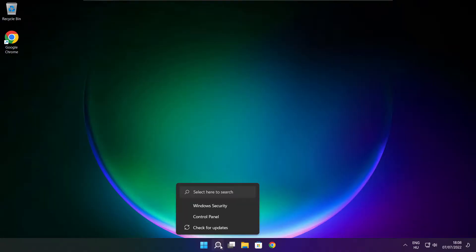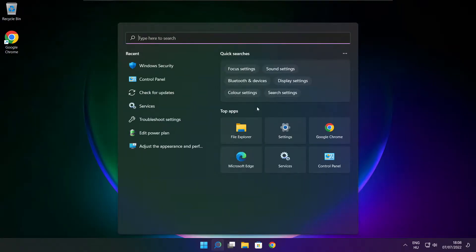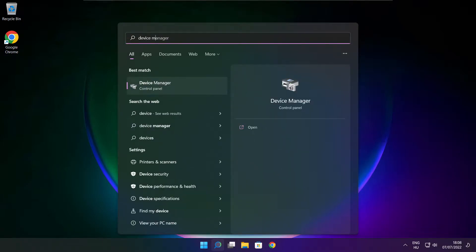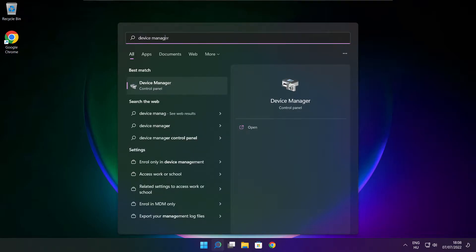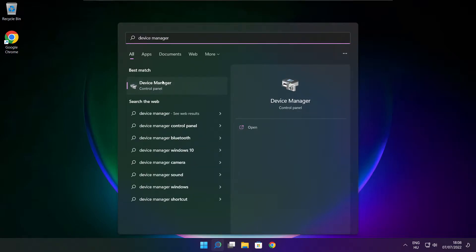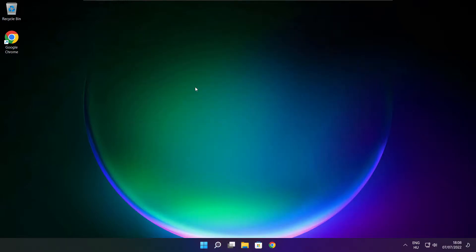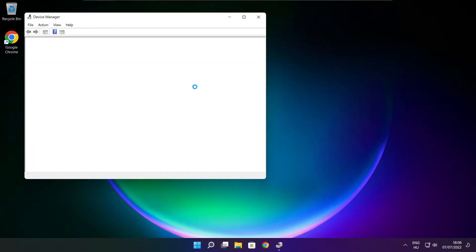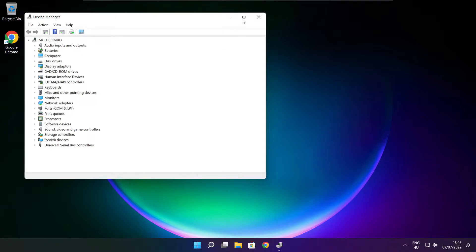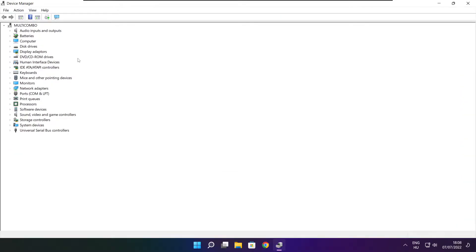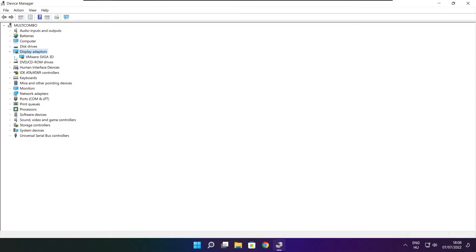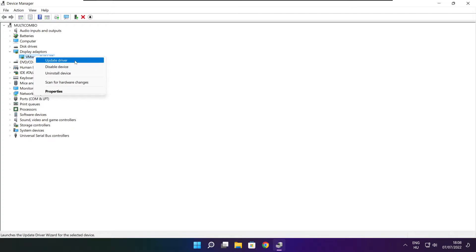Click search bar and type device manager. Click device manager. Click display adapters. Select your display adapter. Right click and update driver.